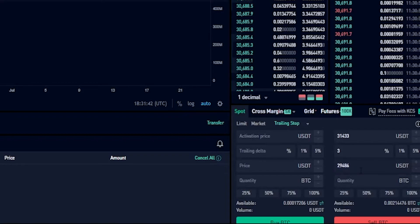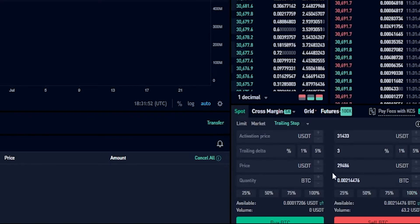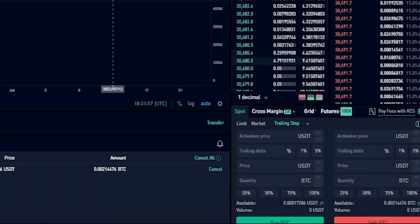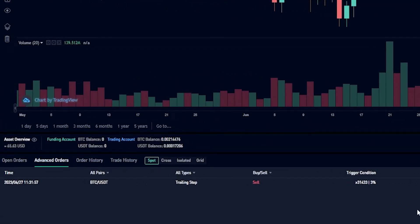Now I'll choose the amount of coins I wish to sell if my trailing stop loss gets activated and then gets hit — for this demonstration I'll choose 100%. Now that the order is set up I'll click sell. I've placed that trailing stop order with an activation price. Under advanced orders you can see the trigger condition showing my activation price is 31,433. So the price of bitcoin will have to reach 31,433 before activating this trailing stop loss — until that condition is met, my trailing stop loss is not active.